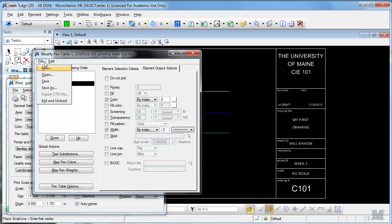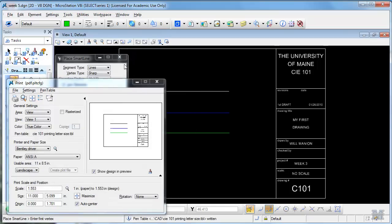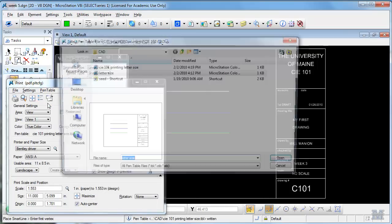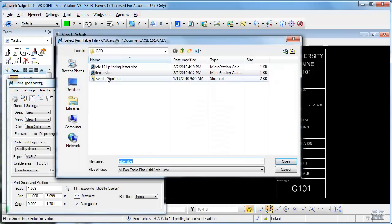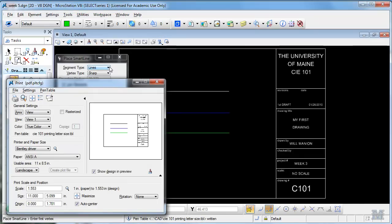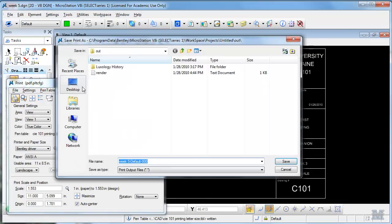Close it, go back to the print dialog, and attach a pen table: CAE 101 Printing Letter Size. Hit the paint button there and you can see it all turned black and white. And now let's print it to see what happens.